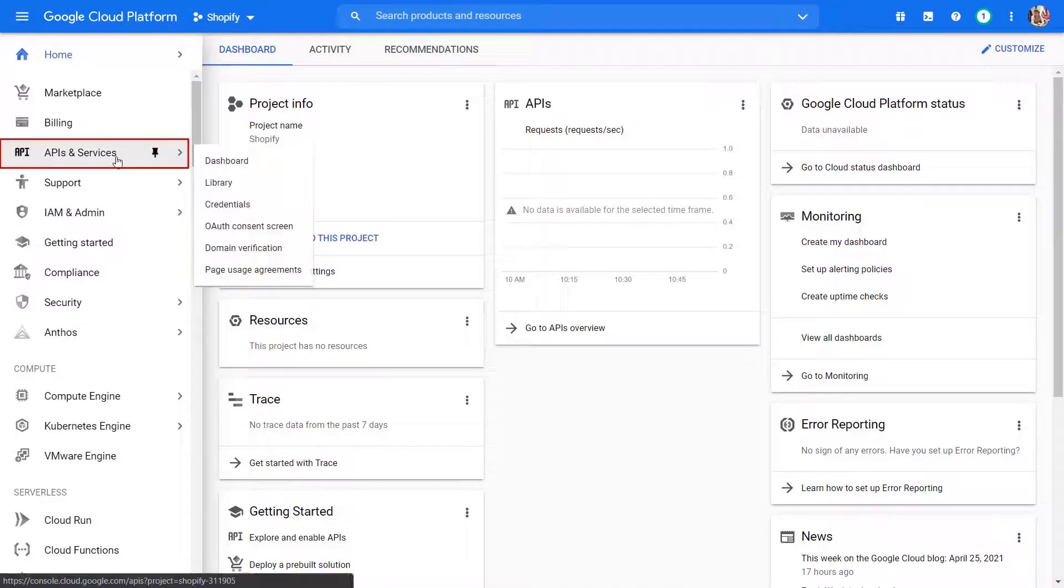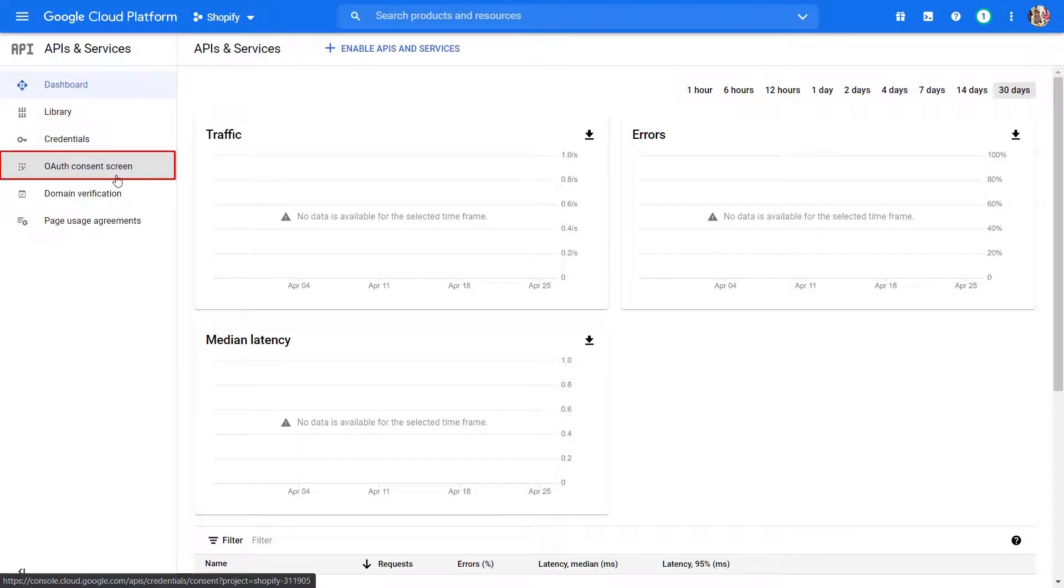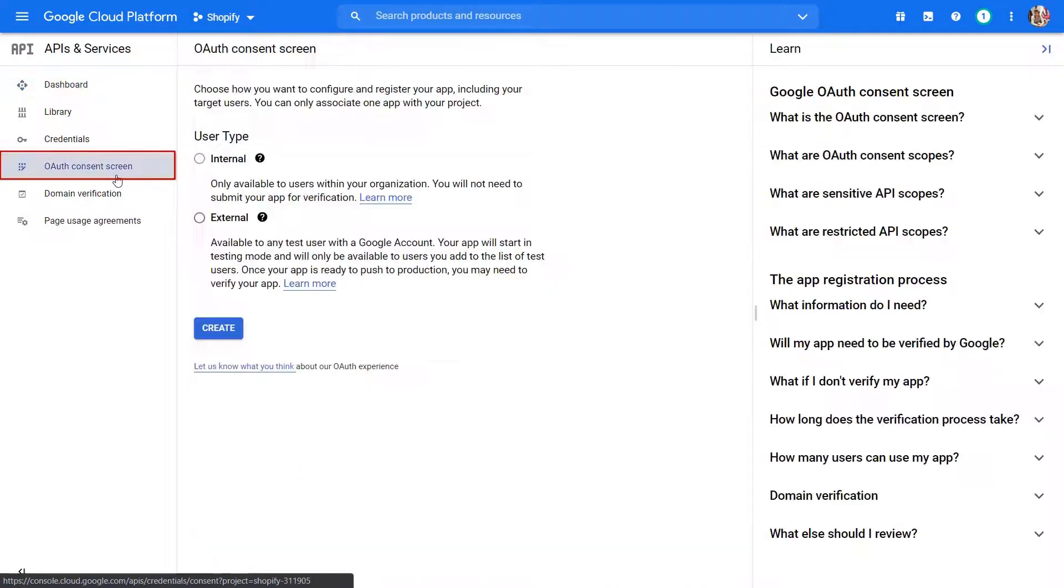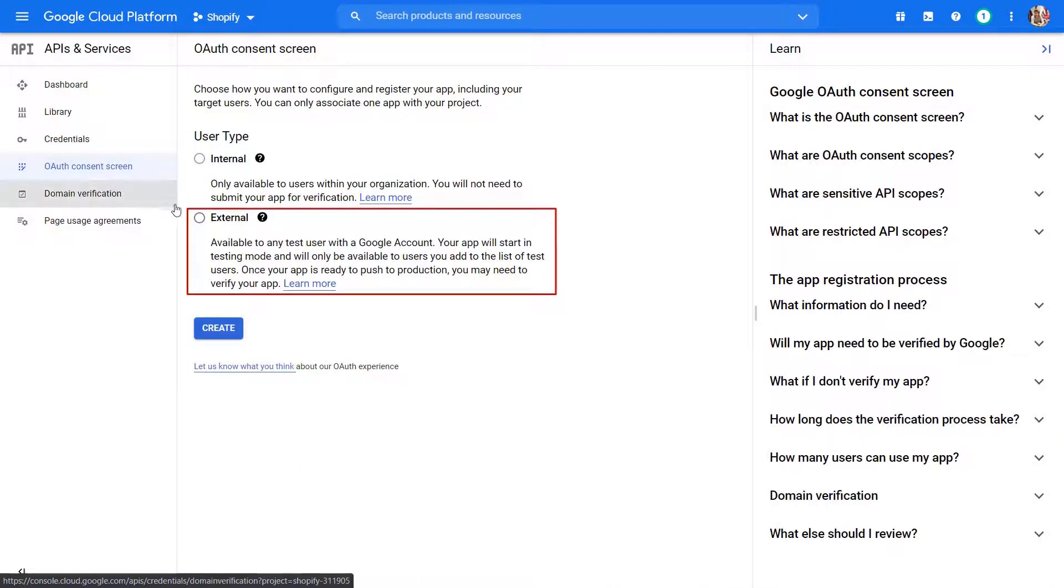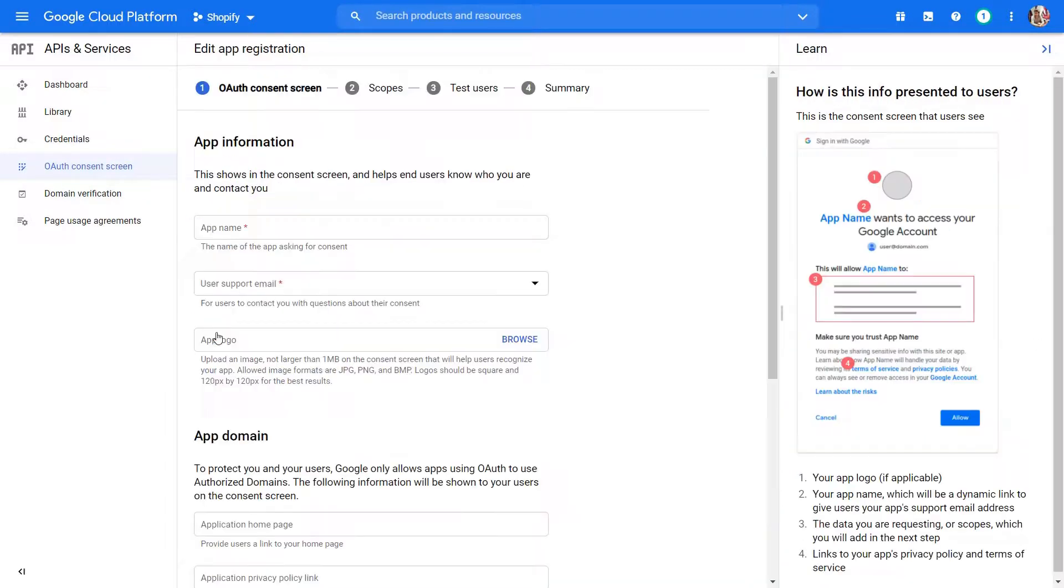Click on APIs and Services tab. Go to OAuth Consent Screen tab. Select External from User Type. Click on Create button.